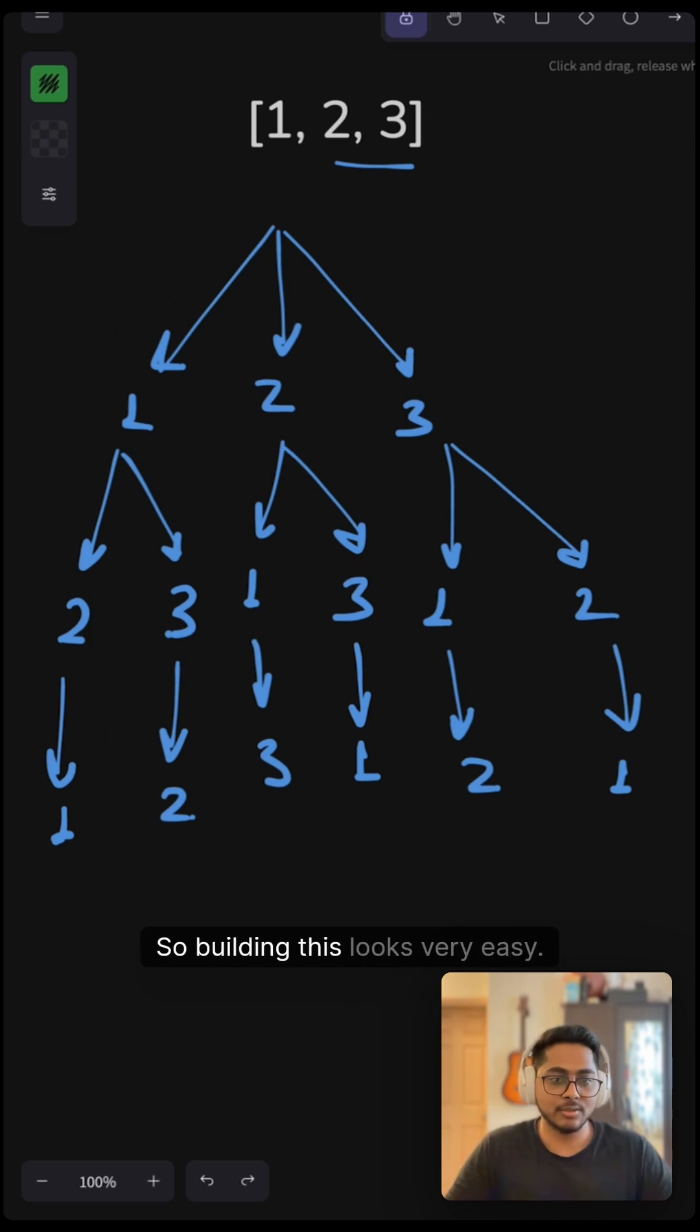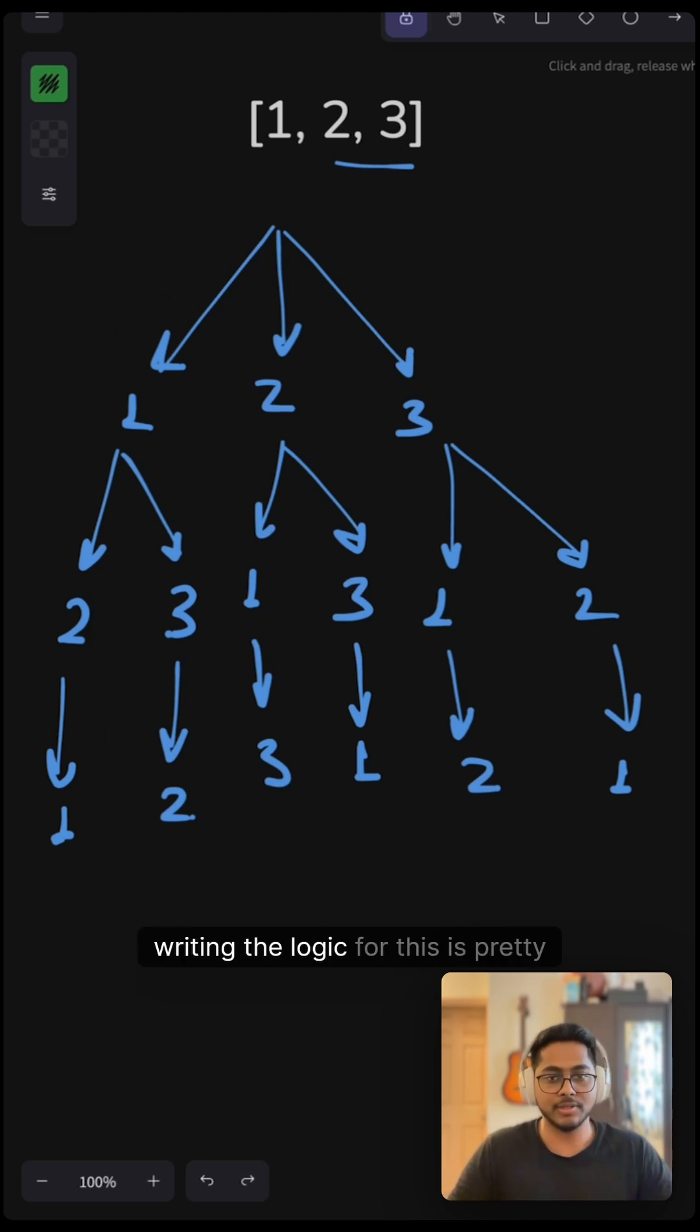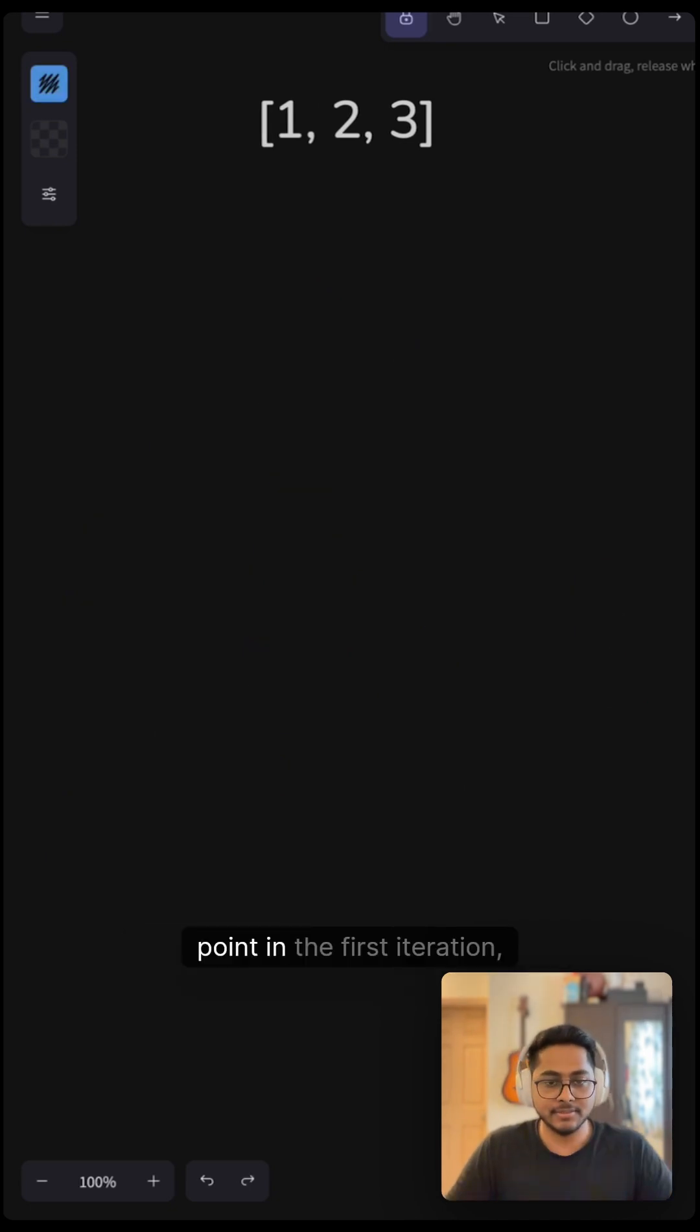This is what we will return. Building this looks very easy but writing the logic for this is pretty tricky. Now let's discuss the backtracking solution.